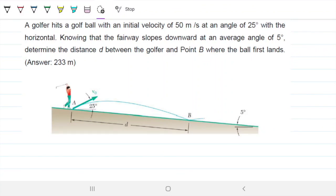A gopher hits a golf ball with an initial velocity of 50 meters per second at an angle of 25 degrees with the horizontal. Knowing that the fairway slopes downward at an average angle of 5 degrees, determine the distance d between the gopher and point B where the ball first lands.